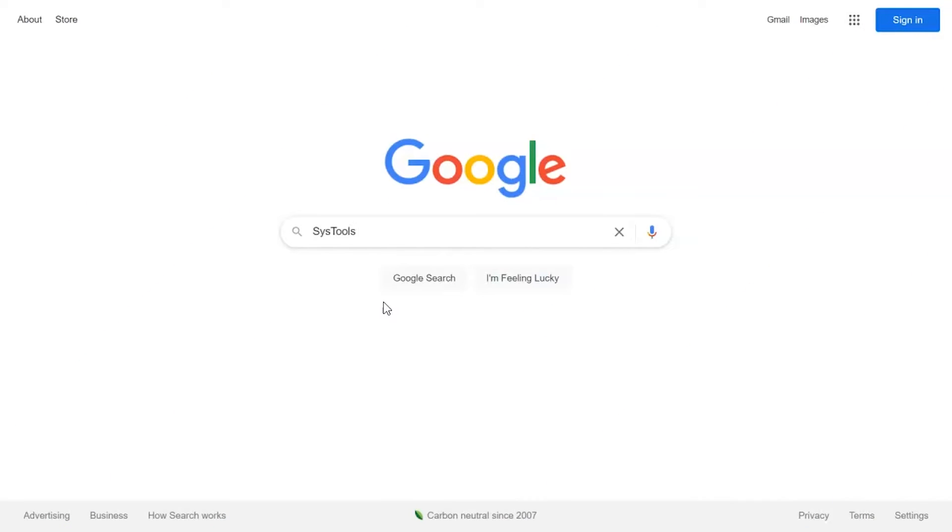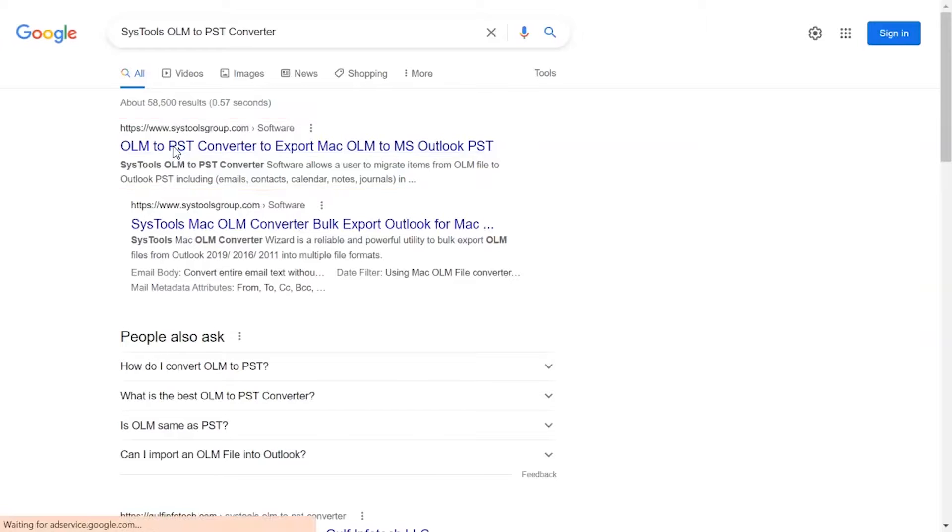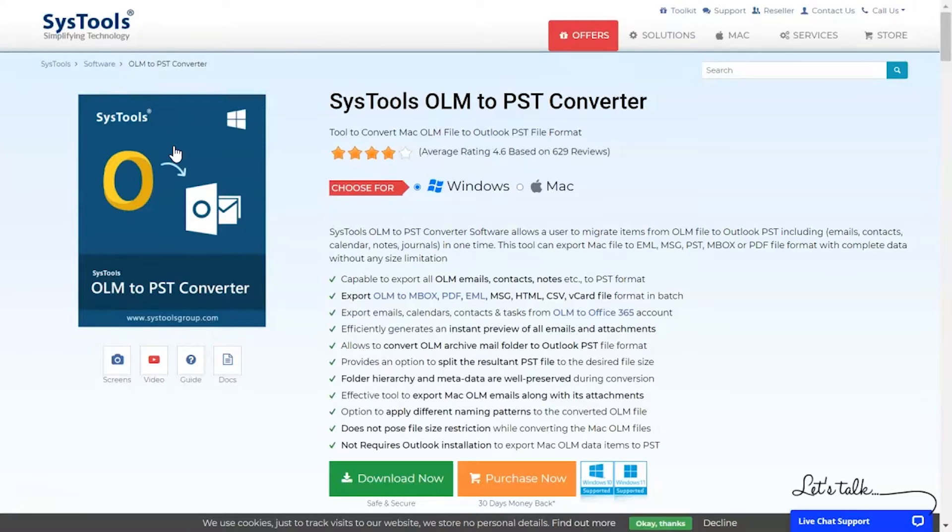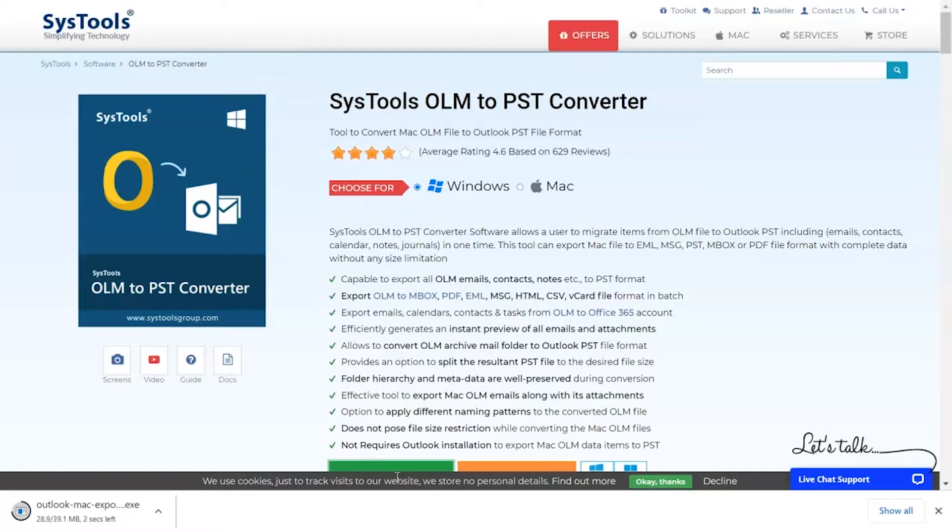Go to Google and search SysTools OLM to PST Converter and click on Search button. When the results appear, click on SysTools OLM to PST Converter. Click on Download button and install the software for working process.